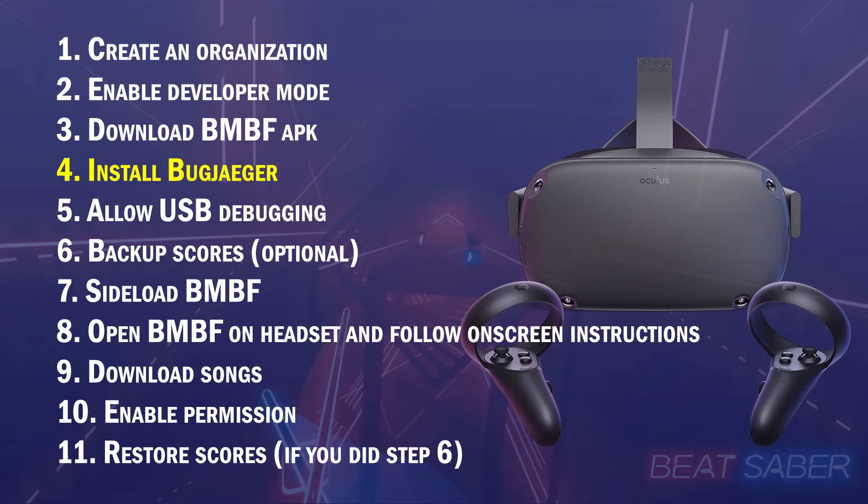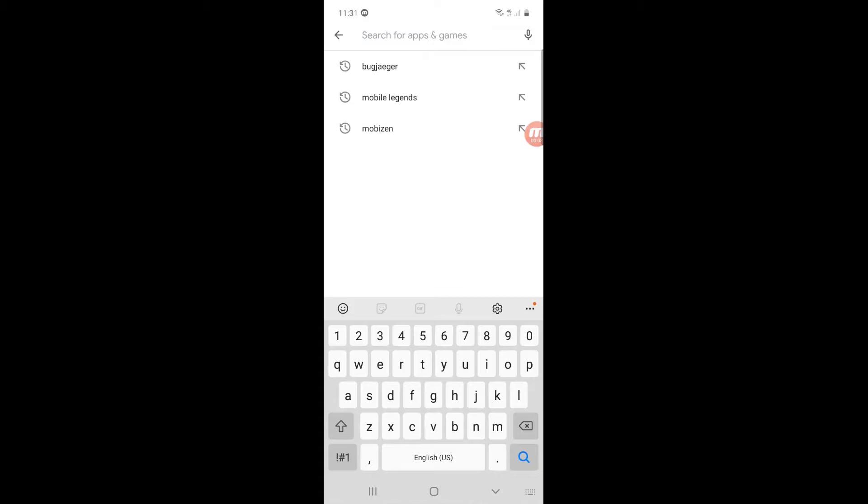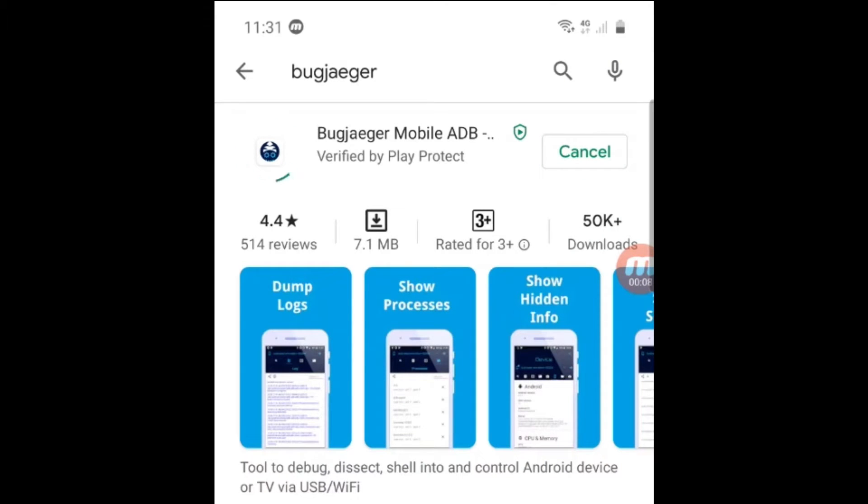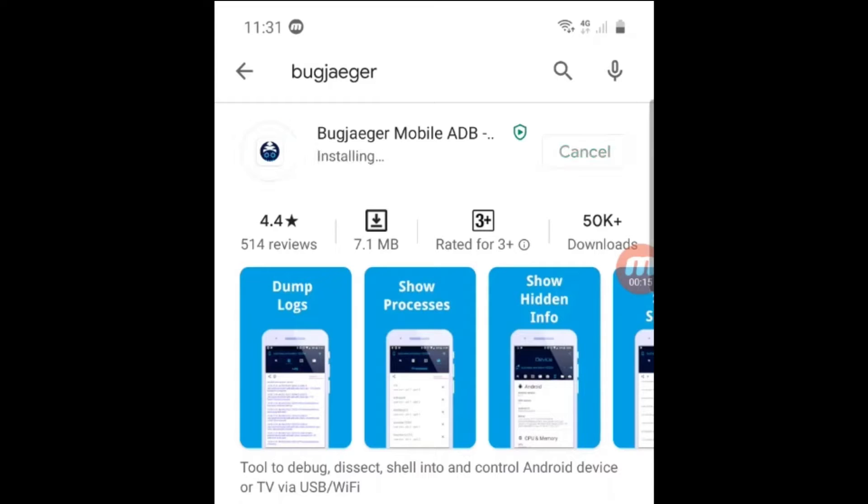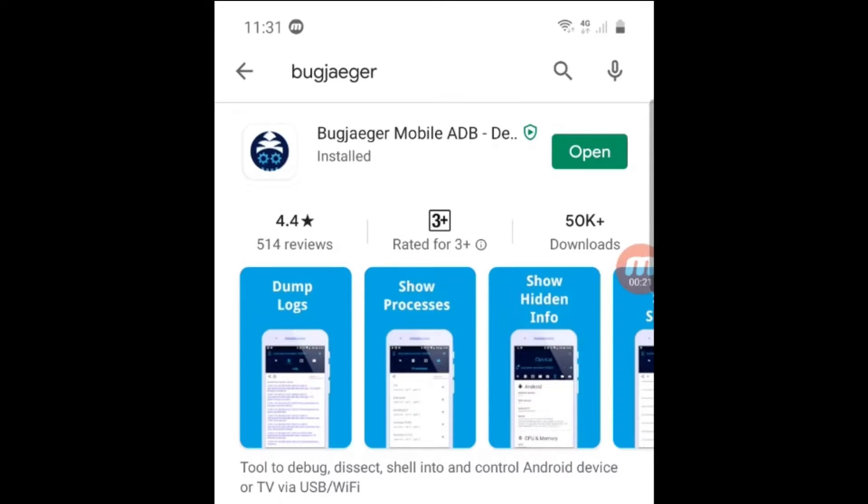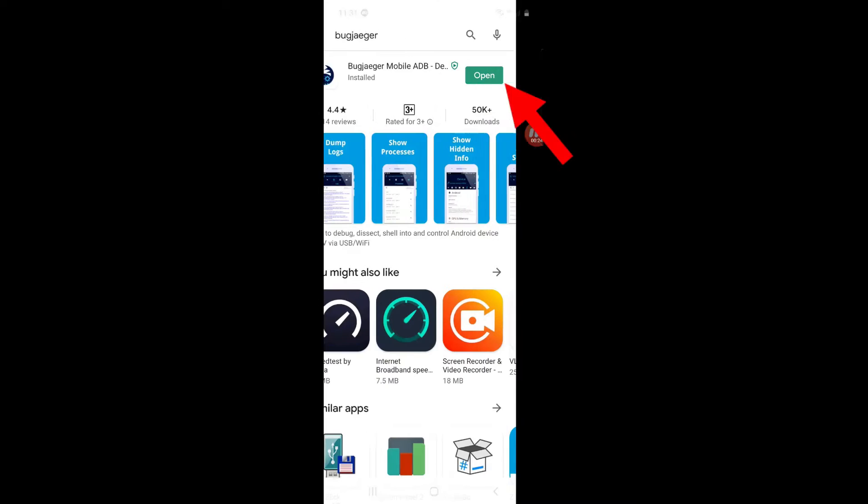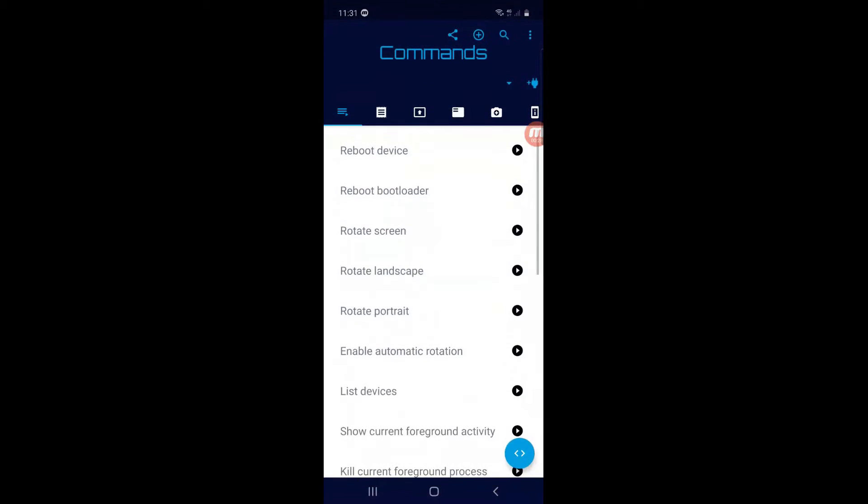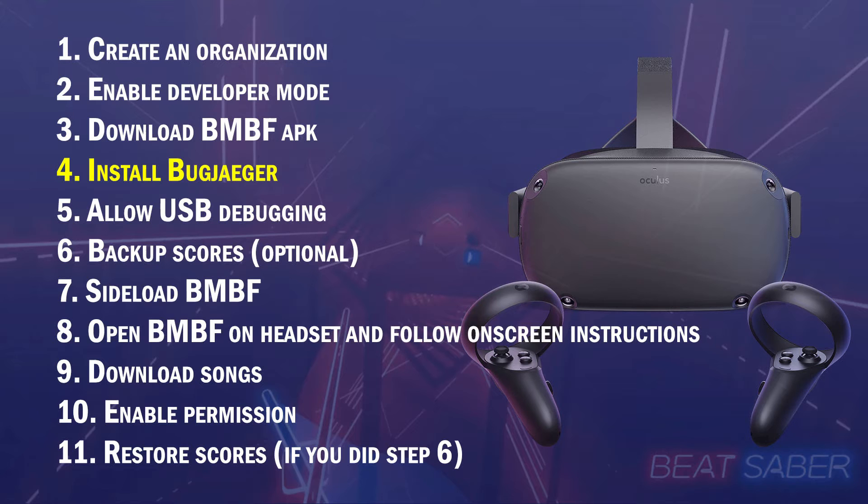Step 4. Open Play Store and install Bug Jaeger. Tap on the Packages folder.